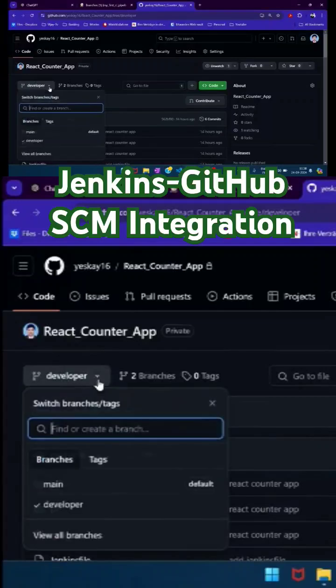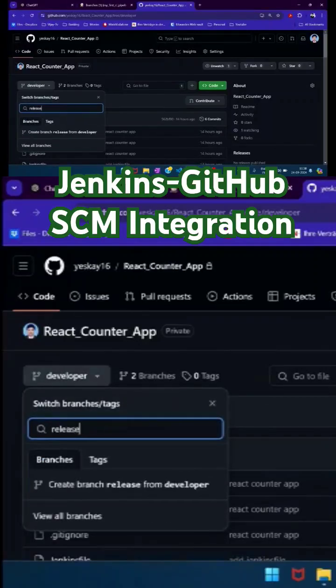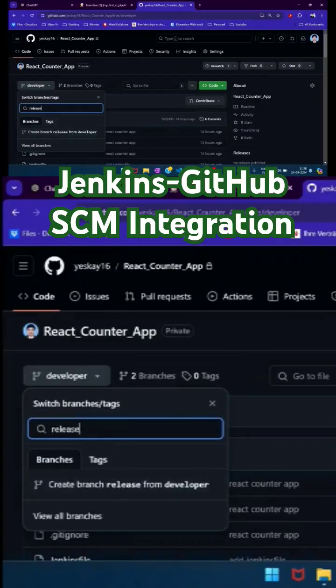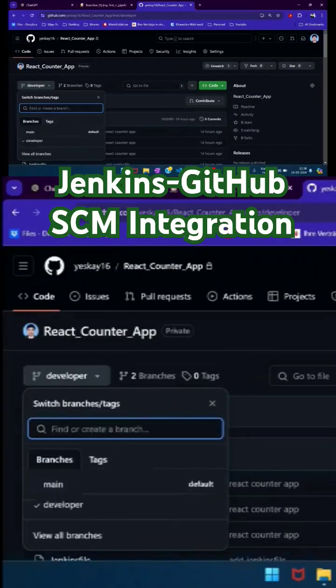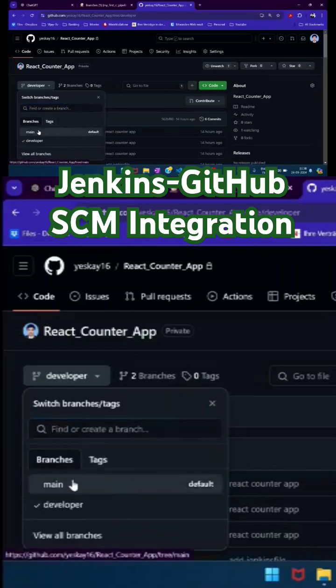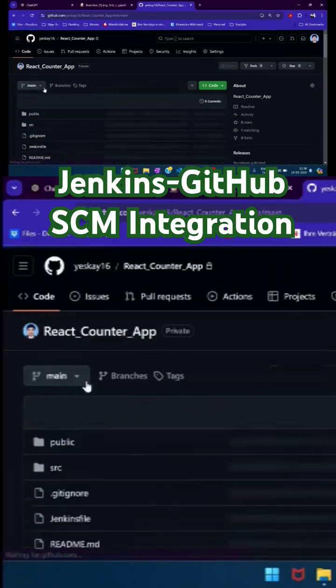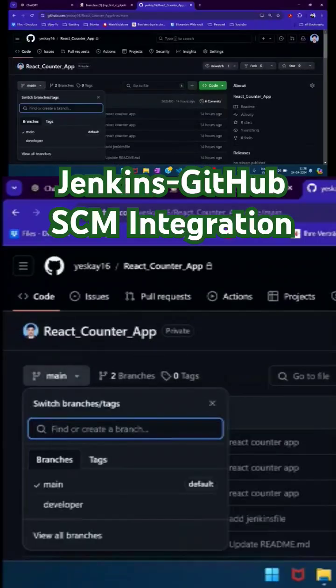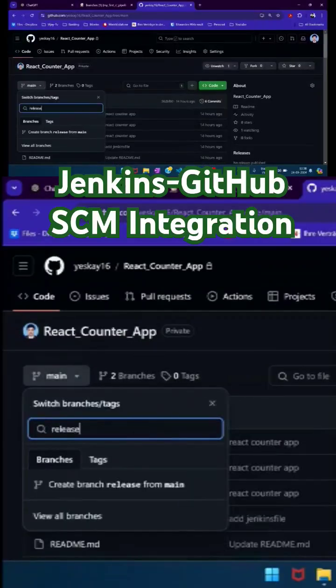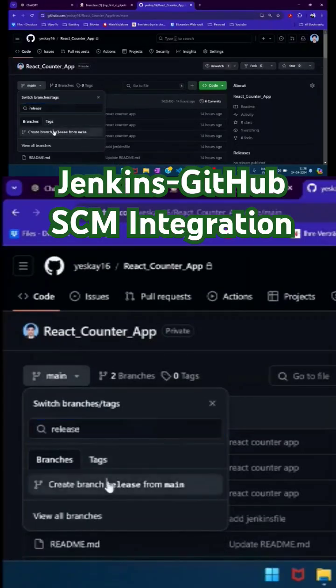Another branch called 'release' that is created not from developer, but from main as well.